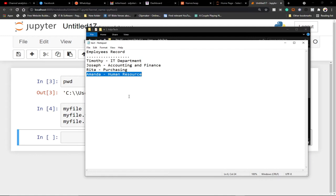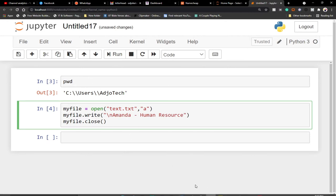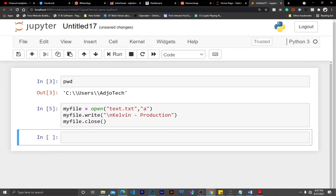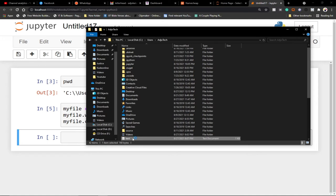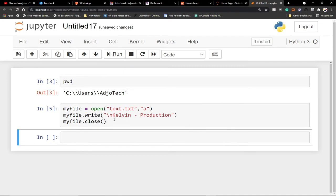Python allows you to work with external files, and this is a simple way to update a record with a short program. Be careful though — if you run the append code more than once, it's going to repeat the entry. Now I'm going to add another member. Let's add Kelvin to the Production department. When I run this code it's going to add Kelvin to Production, and if I open the file you can see Kelvin has been added.